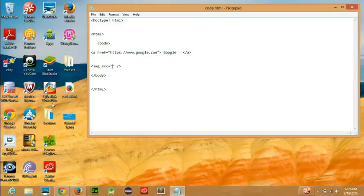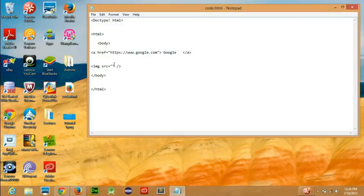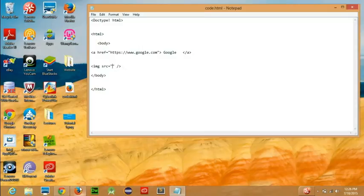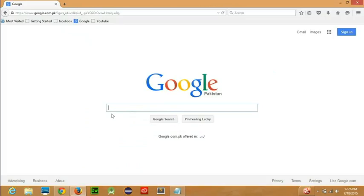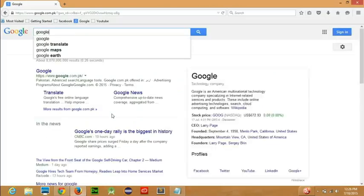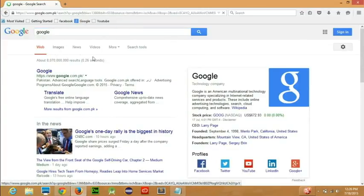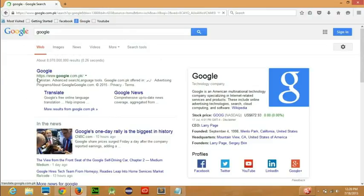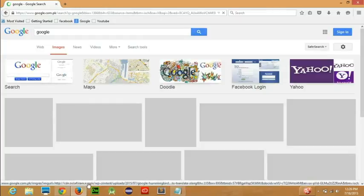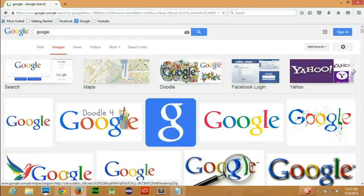In this part you write SRC, which means source. In that source you provide the path of the file. If you're adding a web image, then you have to give the URL, like from google.com I'm adding an image, then I have to give the URL of that particular certain image.